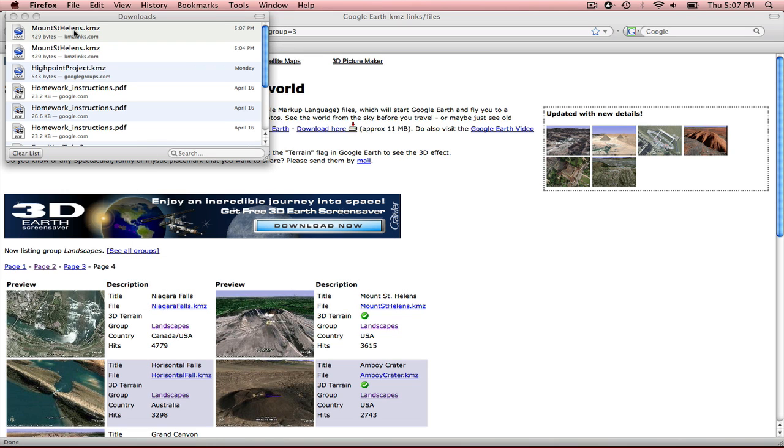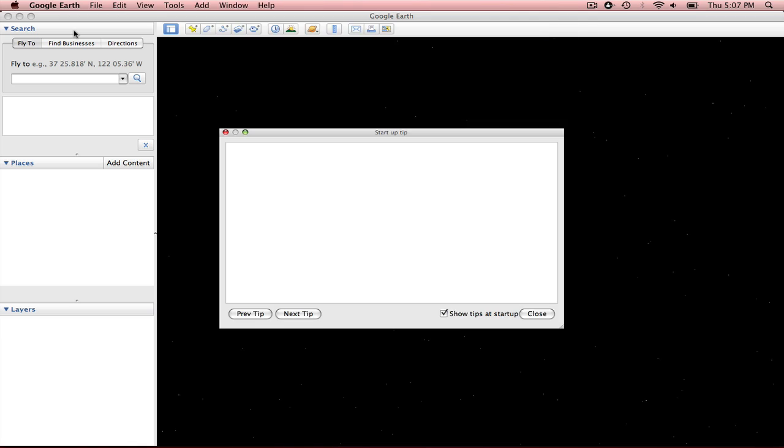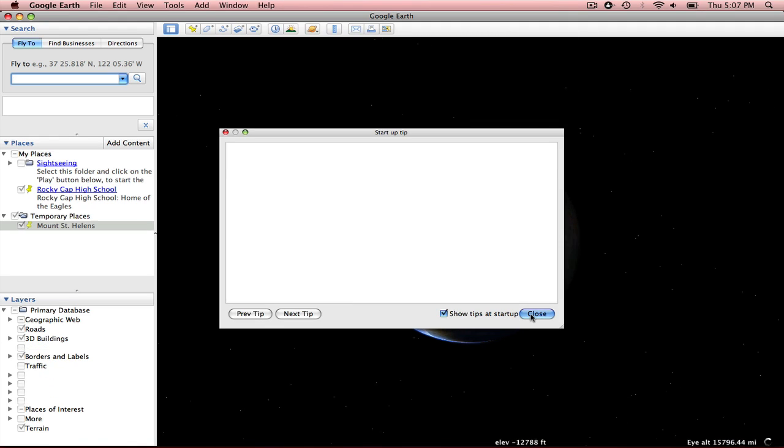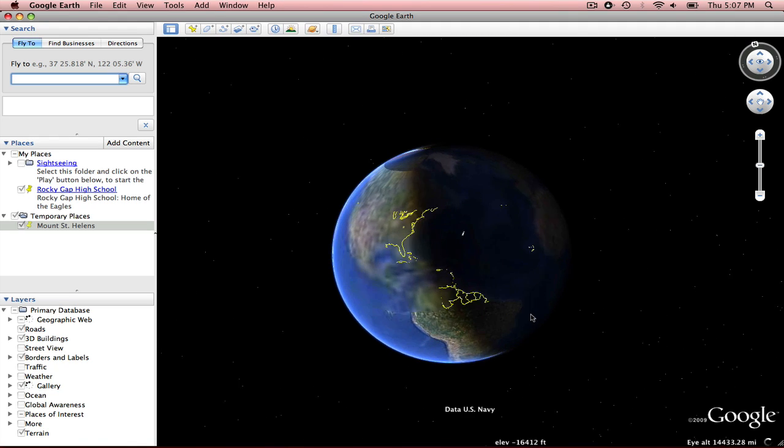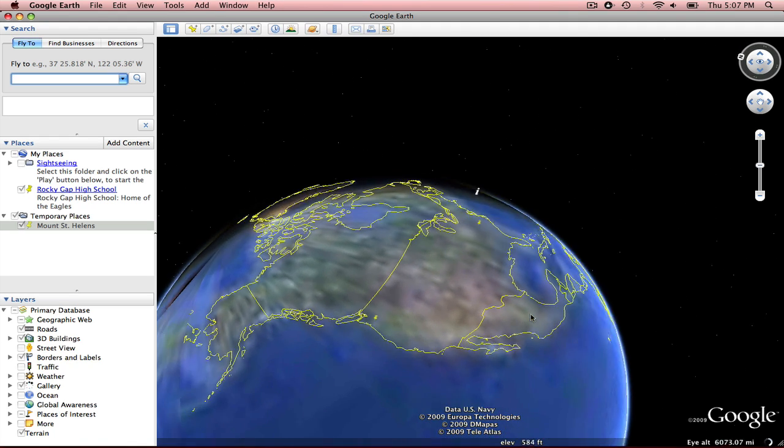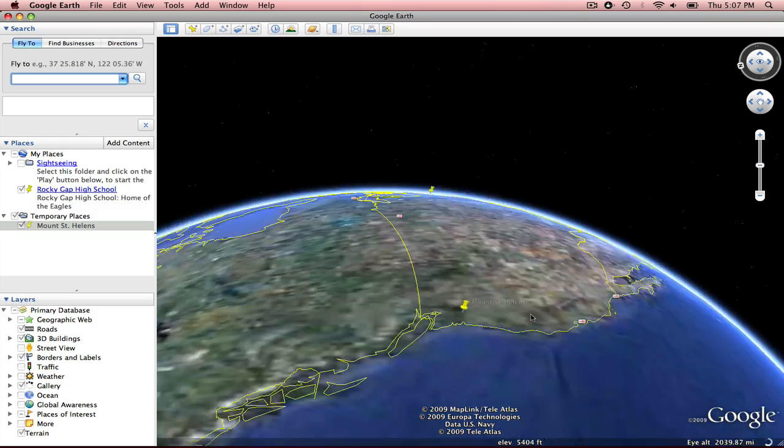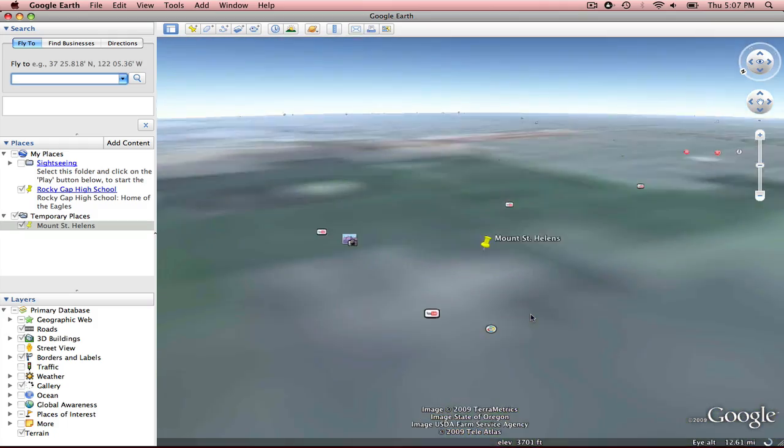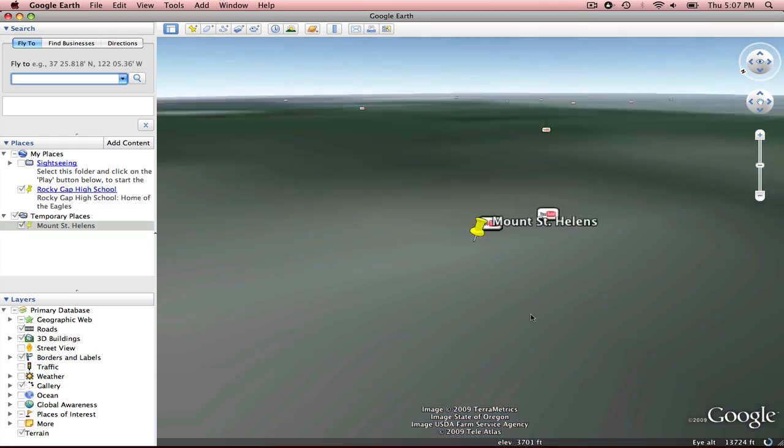And I'm just going to... There we go. That takes me right into Google Earth, flies me right to Mount St. Helens.